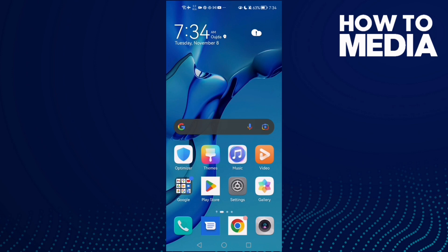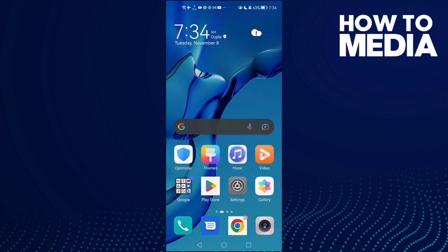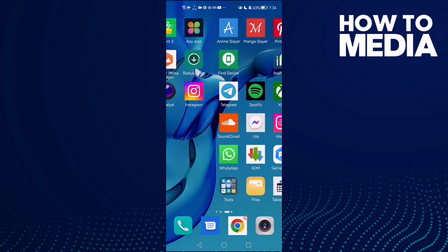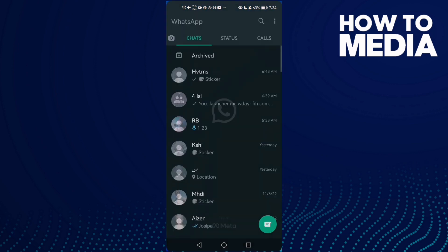Hello guys, in today's video I'm going to show you how to fix WhatsApp verification code on Android phone. First, just open WhatsApp.